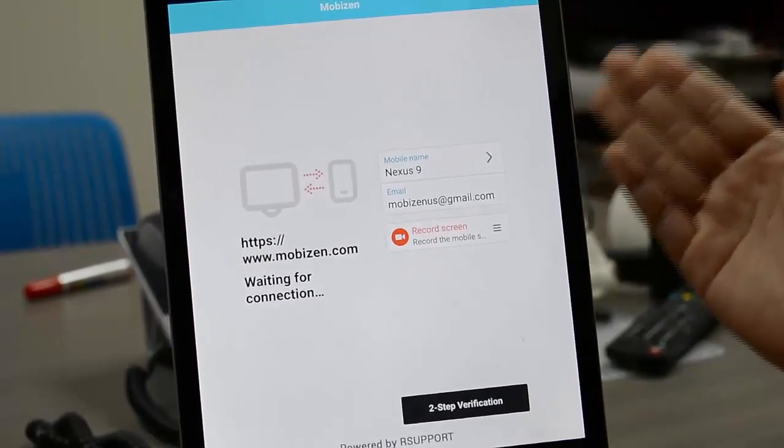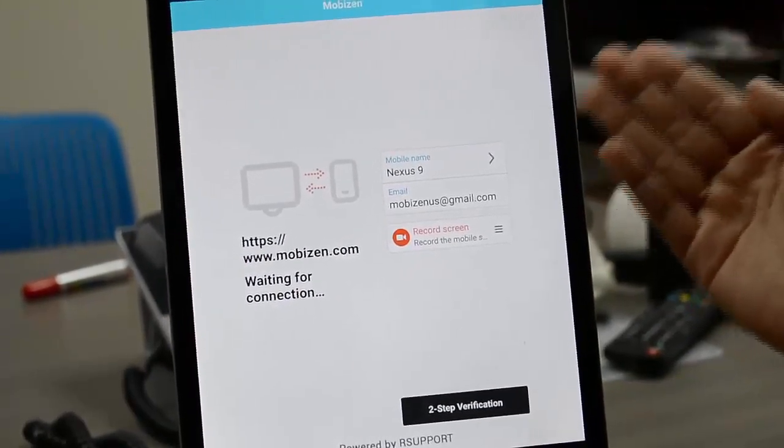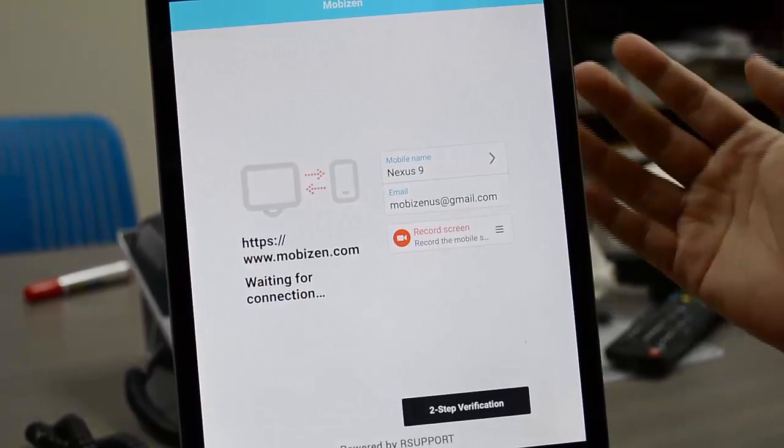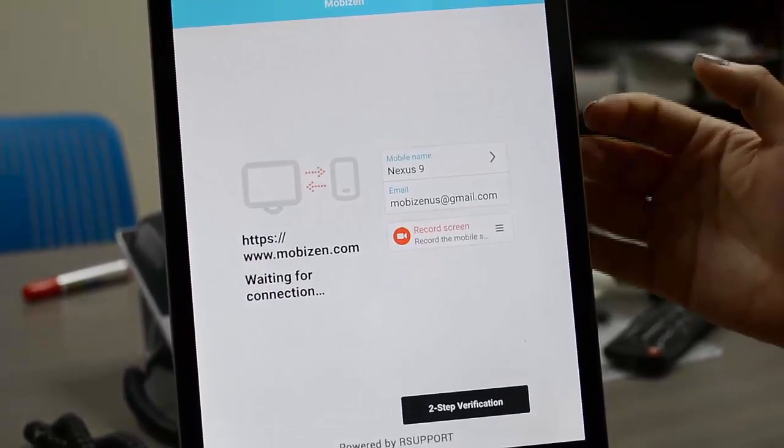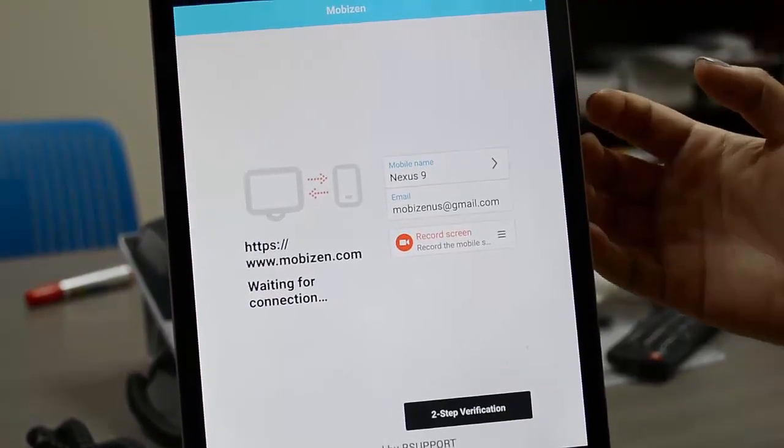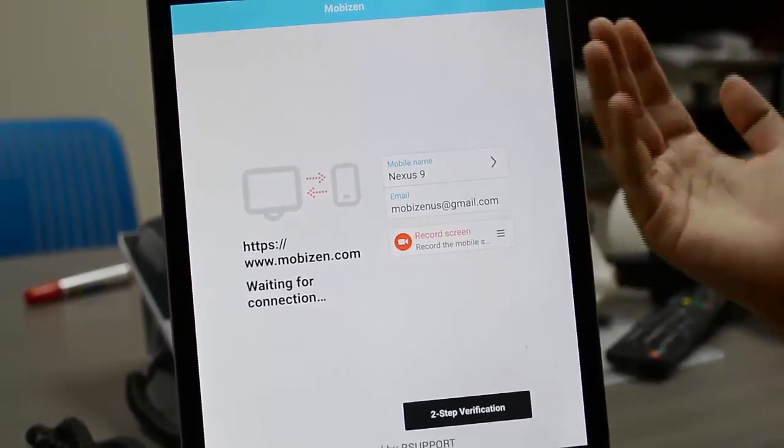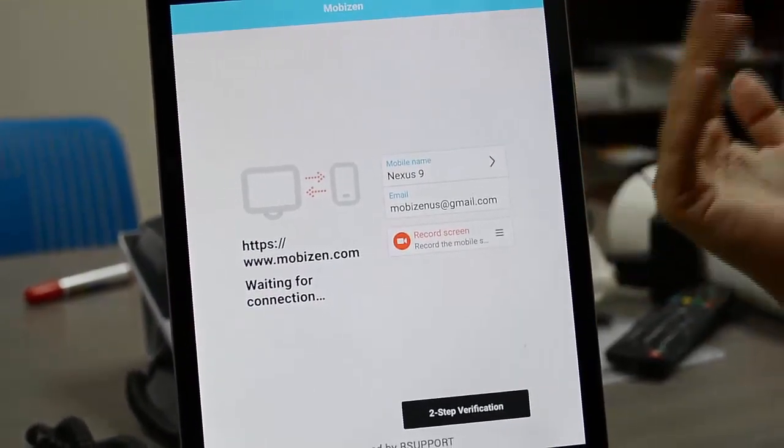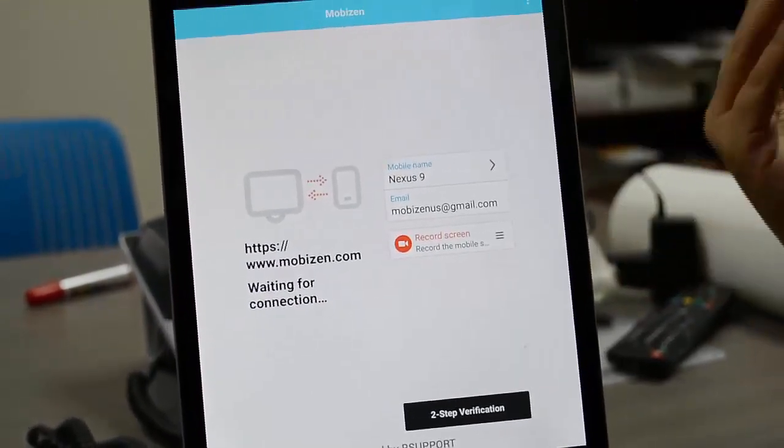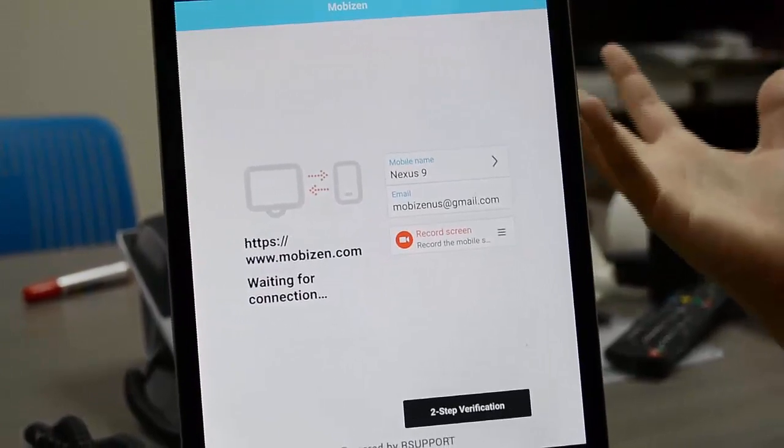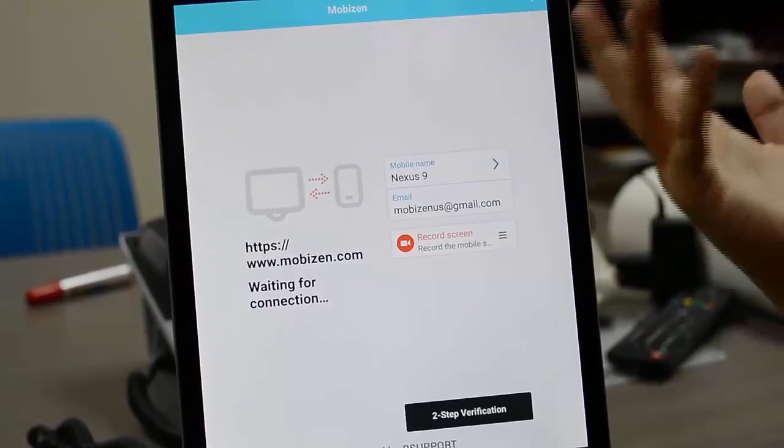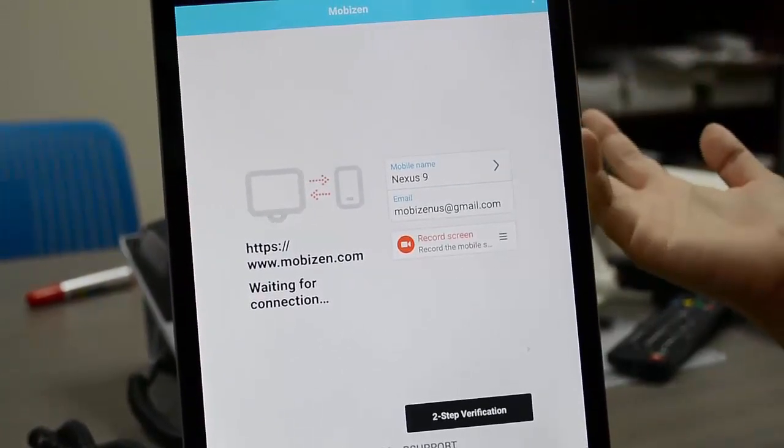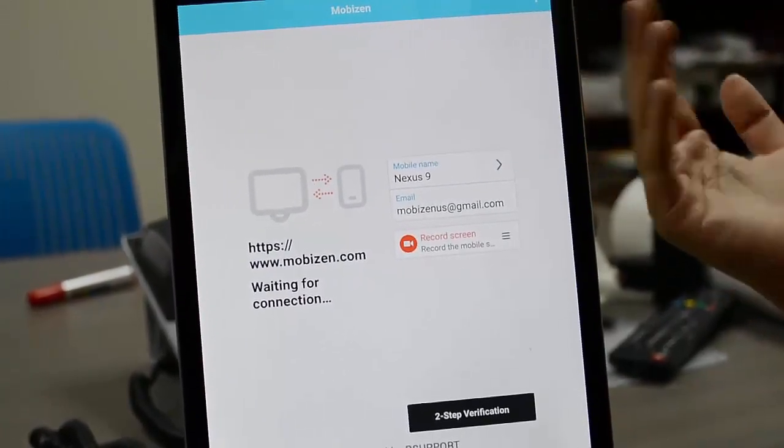The only reason you need a two-step verification code is if you're connecting your device to your PC to mirror it or your Mac, and you're doing it wirelessly, so either through Wi-Fi or 3G LTE.